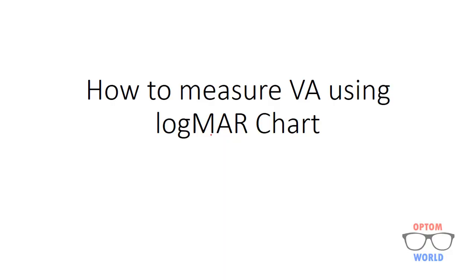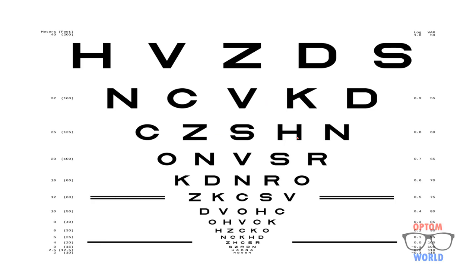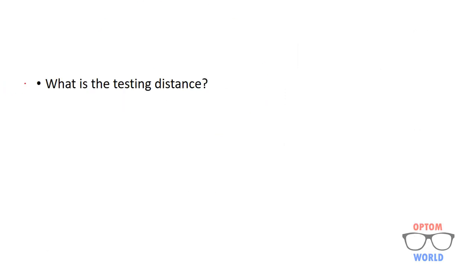Hello everyone, today we will study how to measure visual acuity using LogMAR chart. This is how a LogMAR chart looks like. So before starting, the first question is what is the testing distance of this chart.